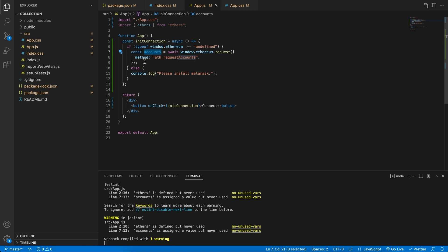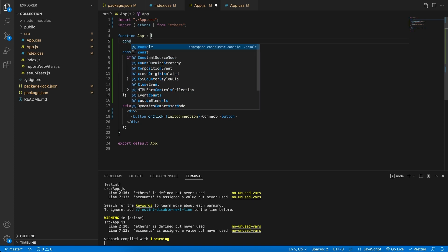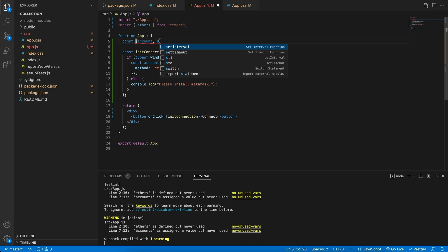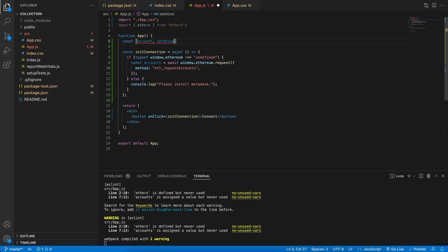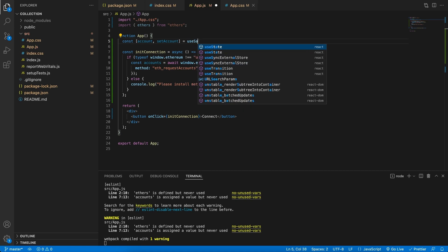But now we need to save and store this account information to know that we have an address connected to this website. For that, what I'm going to create is a state variable, and I'm going to call this account and then also setAccount. This is just the convention from React, and this I'm going to equal this to the useState variable.